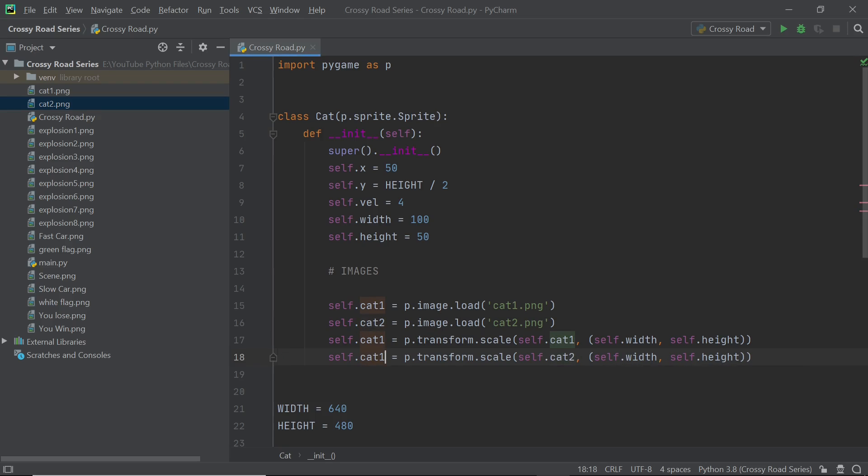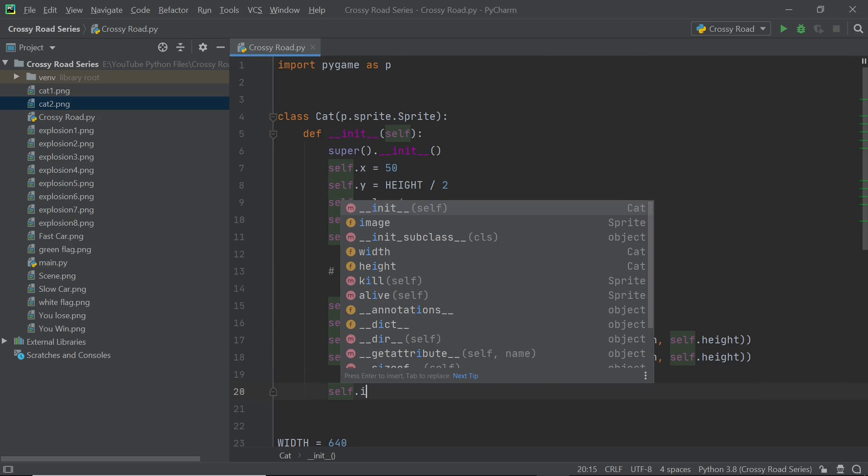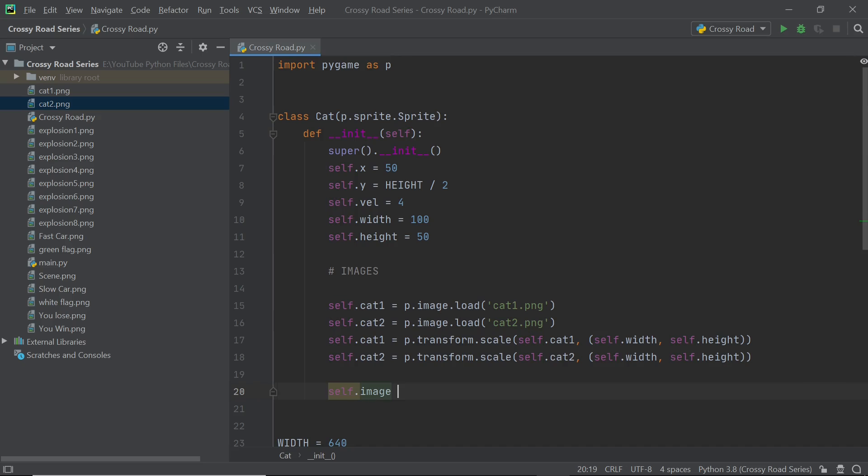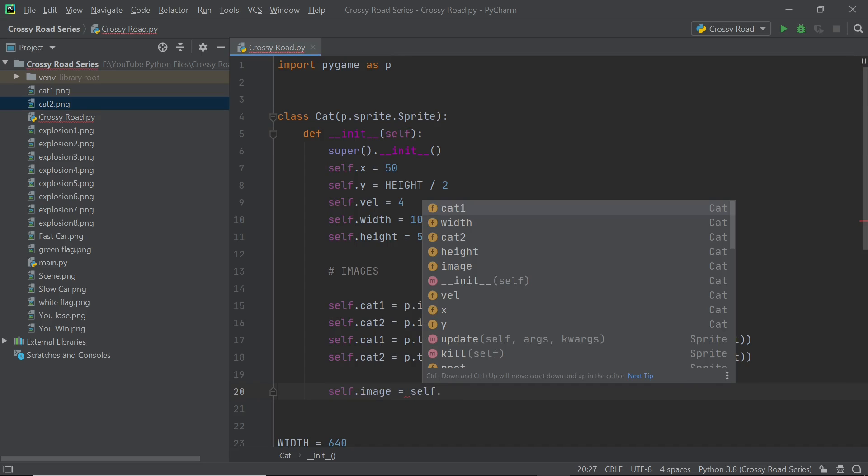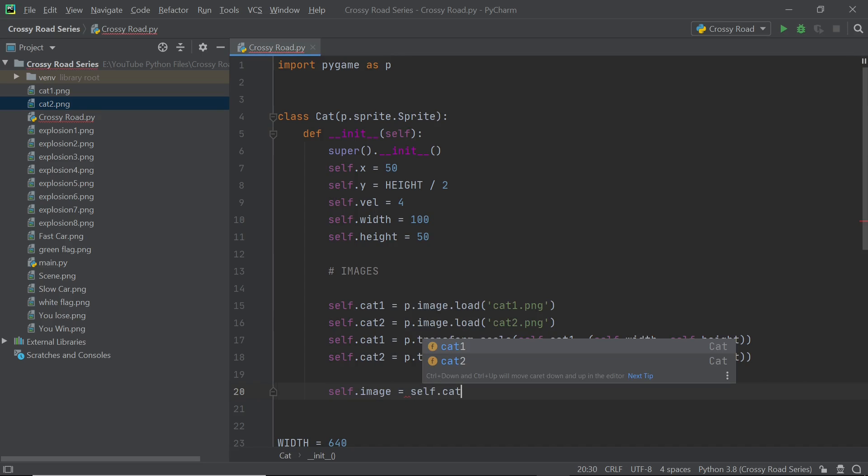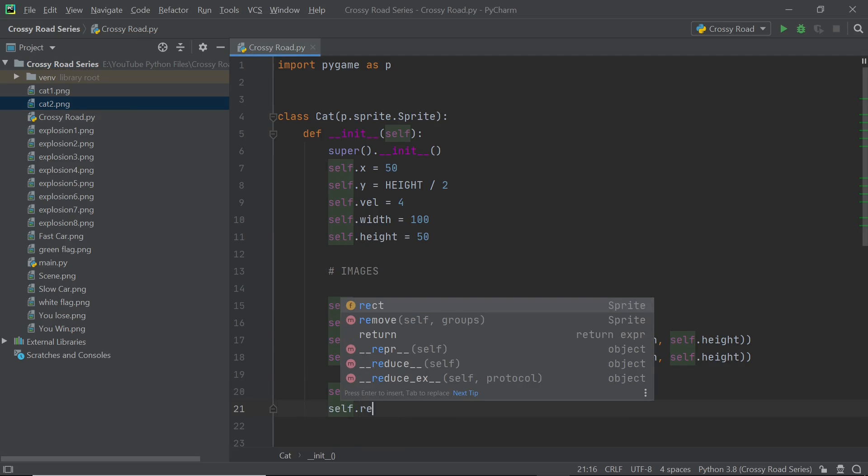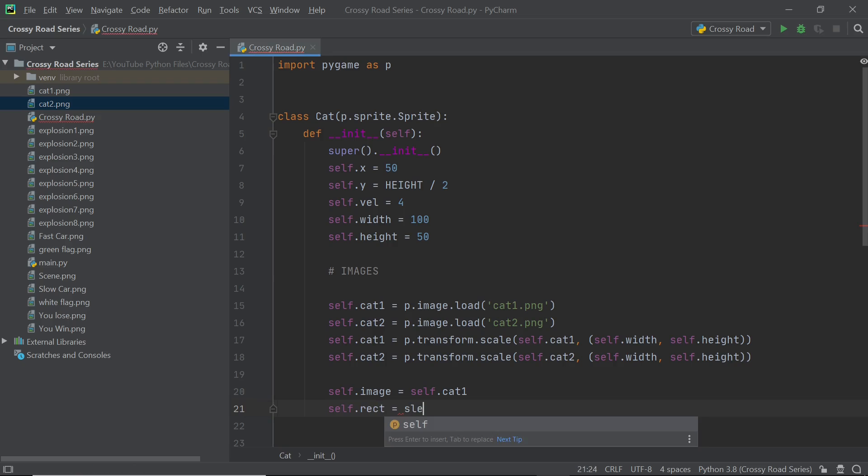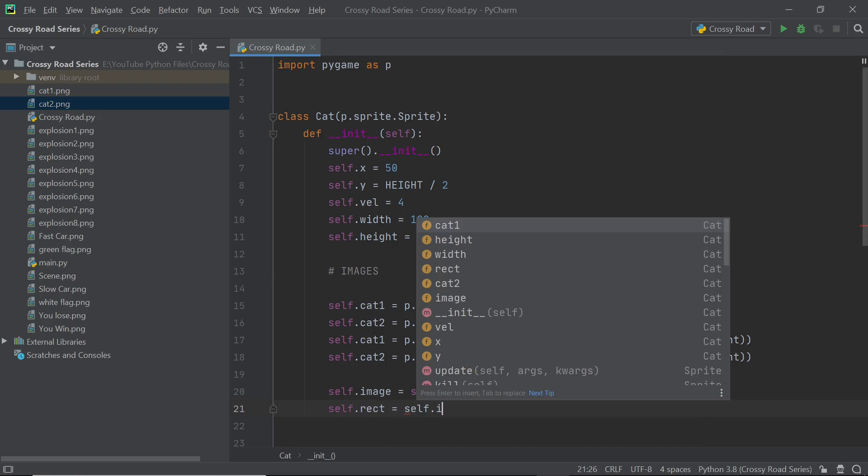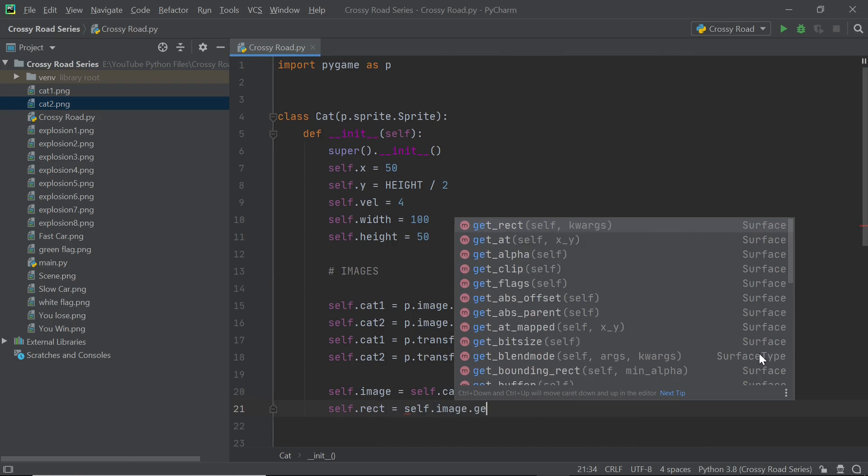Since the cat is a sprite it's important for it to have two different things and those two are an image and a rectangle. So when the cat starts off in the beginning of the game it's going to face towards the right so I'm going to set the starting image to be cat1 and to get a rectangle it's extremely simple, you can just type in self.image.getrect.